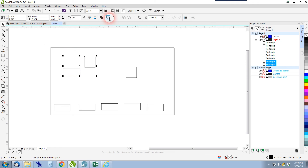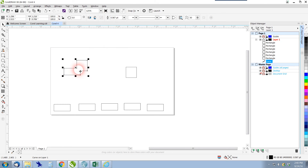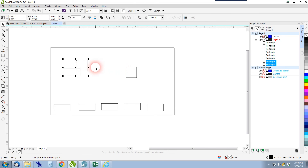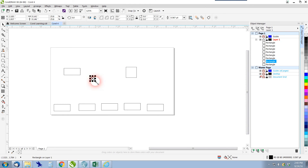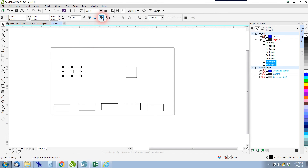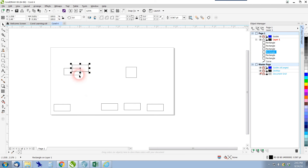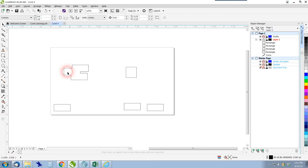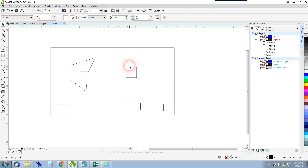Next is weld. You can see by the icon it's two rectangles making one rectangle. If shapes overlap and I select both and choose Weld, it makes one shape following the outline of both. I'll place a small square inside a rectangle, select both, and click Weld — it welds into one shape, taking the outsides and combining them into one piece. Weld just connects or combines shapes together to make one shape.